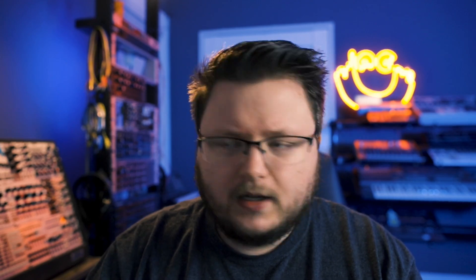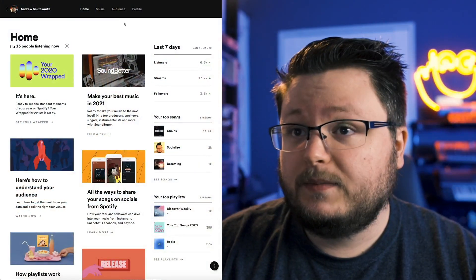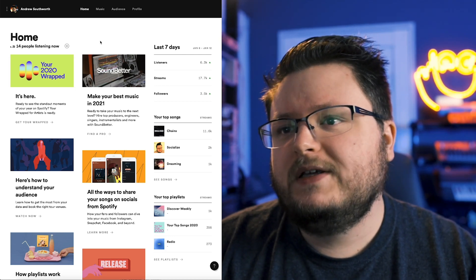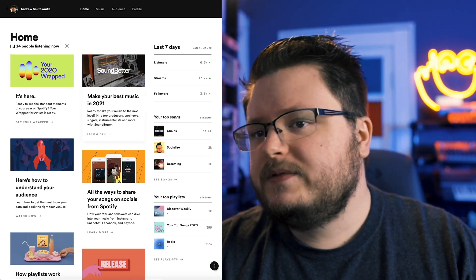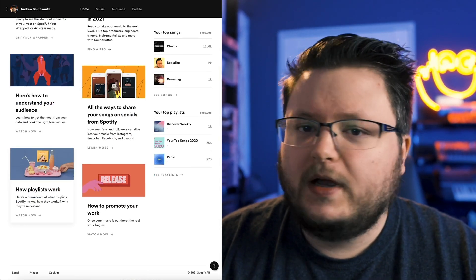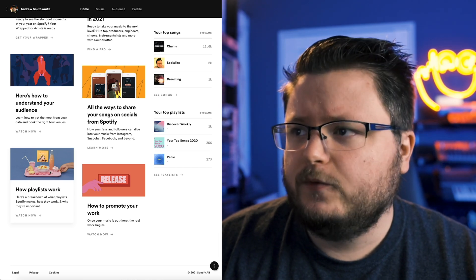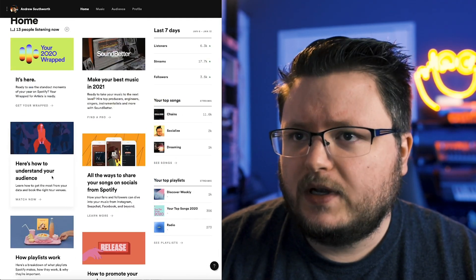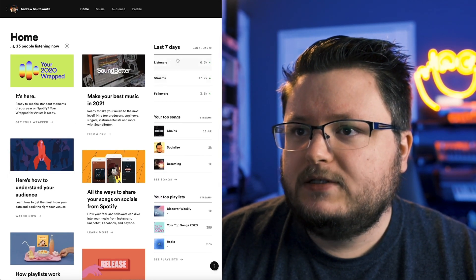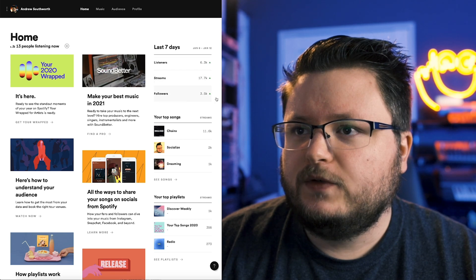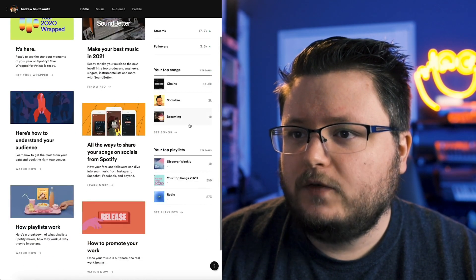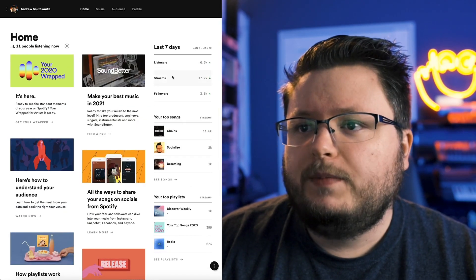Once you set all that up, you'll get access to something like this — this is my Spotify for Artists. The homepage here gives you essentially a bunch of updates and tips. They do have some tutorial videos, which are kind of basic in my opinion but useful. You'll also get a last seven day summary showing how many listeners, streams, and followers you've had, your top songs, and your top playlists over the period.